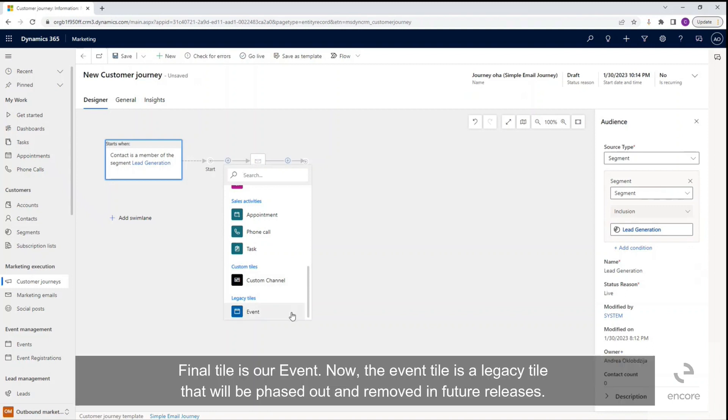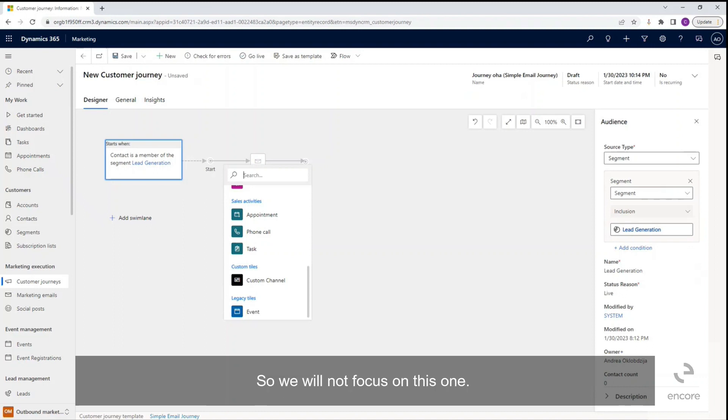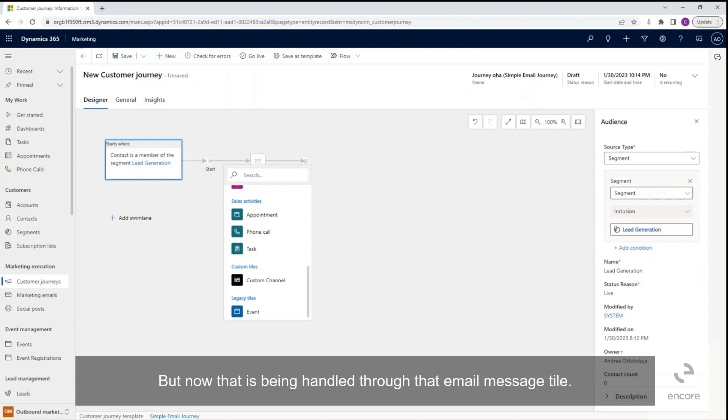The final tile is our event. Now the event tile is a legacy tile that will be phased out and removed in future releases, so we will not focus on this one. Essentially it is letting the customers know about an event with the link, but now that is being handled through that email message tile.